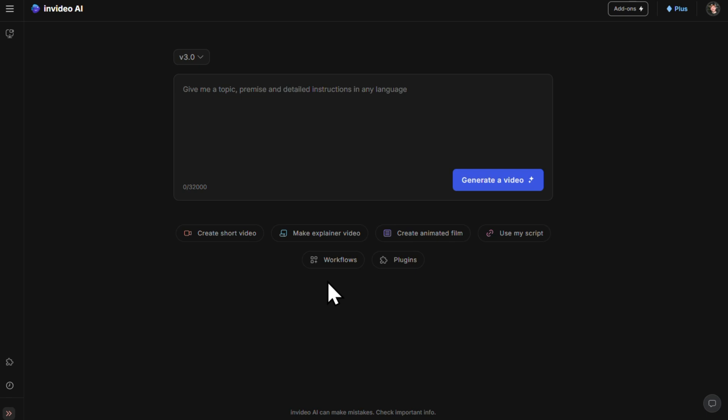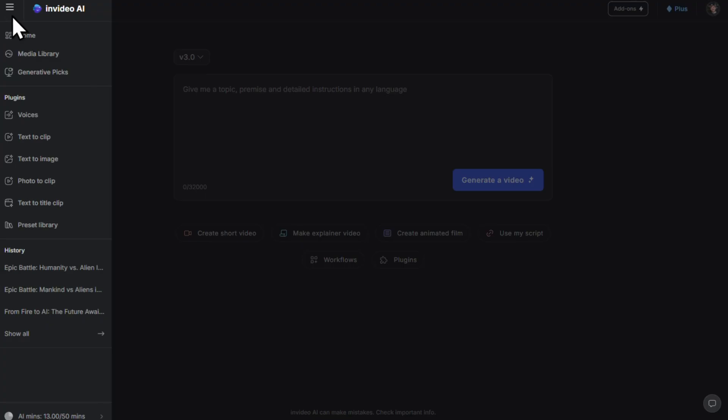The first thing I want to show you is how to clone your voice. This step is completely optional — InVideo already has a wide range of realistic AI voiceovers that you can choose from. But if you want your videos to feel more personal or on brand, then cloning your own voice is a great option. Here's how you do it: click the menu icon in the top left.